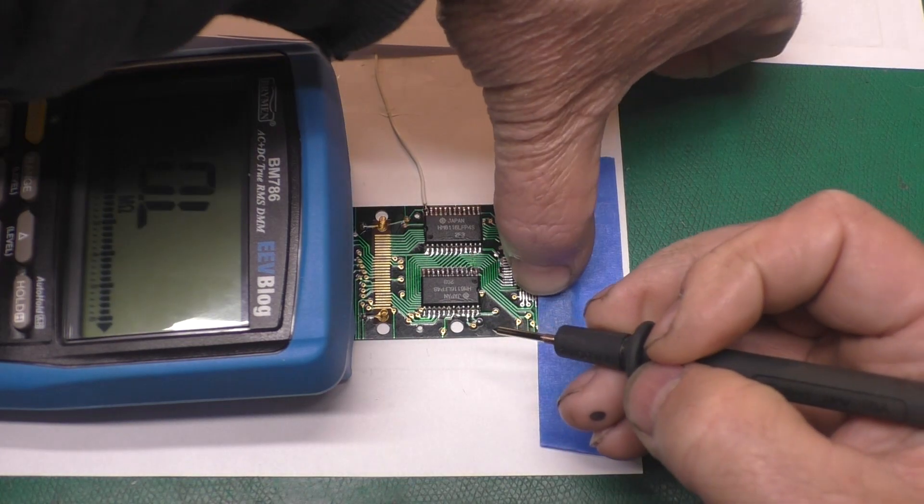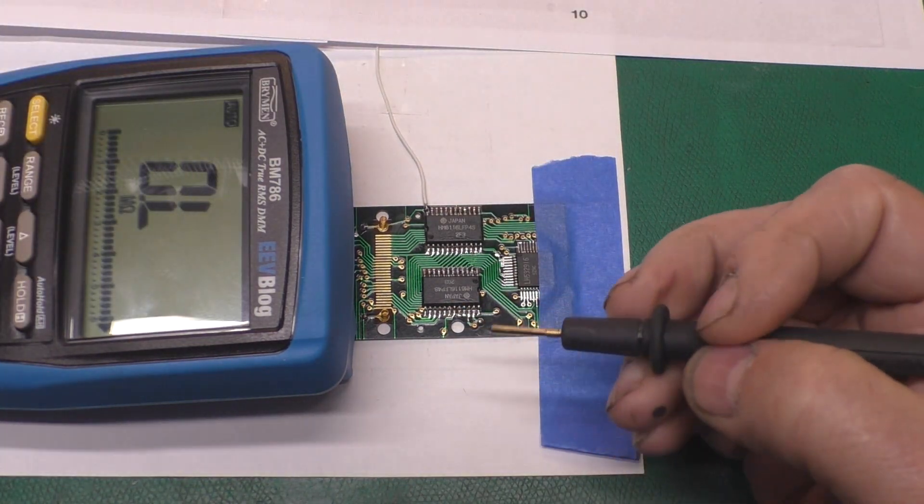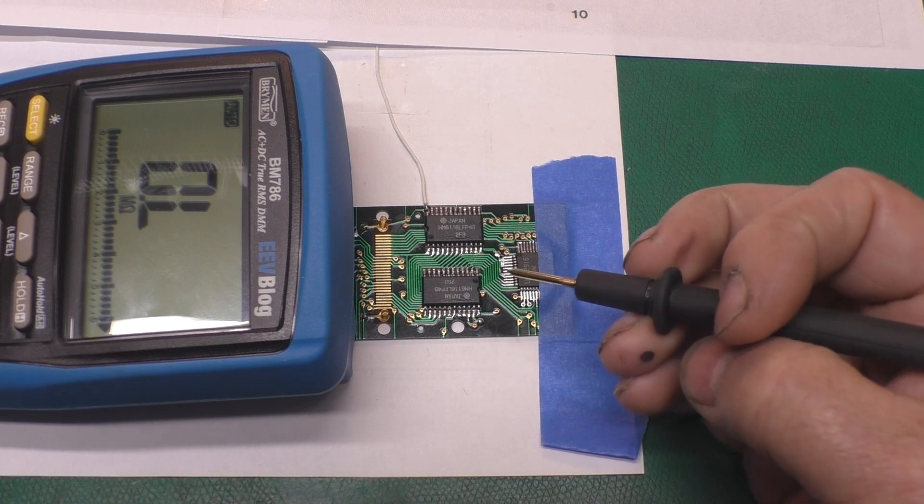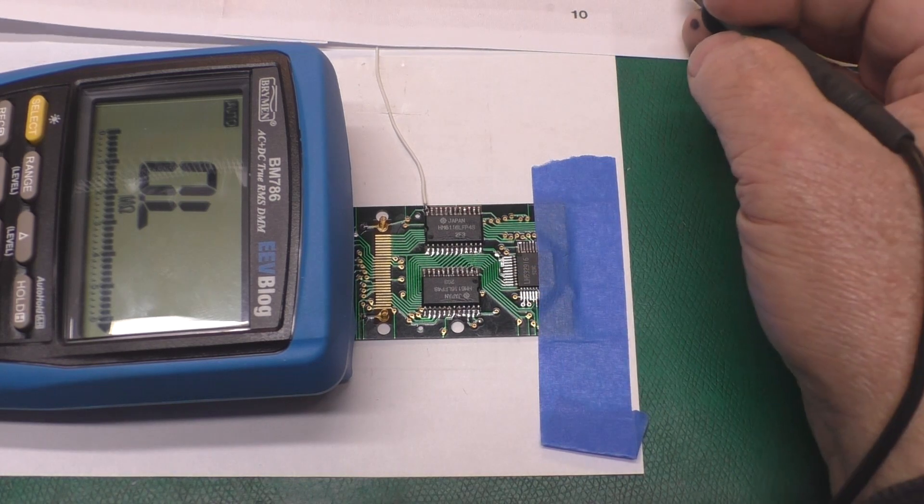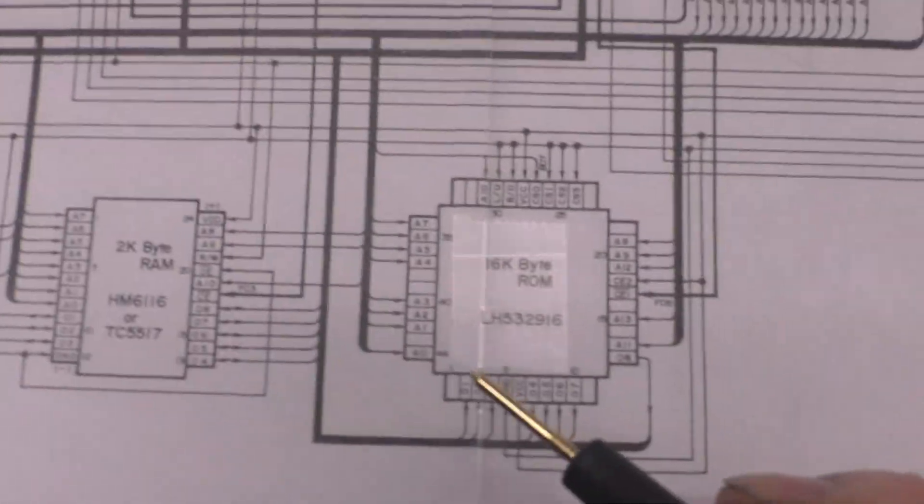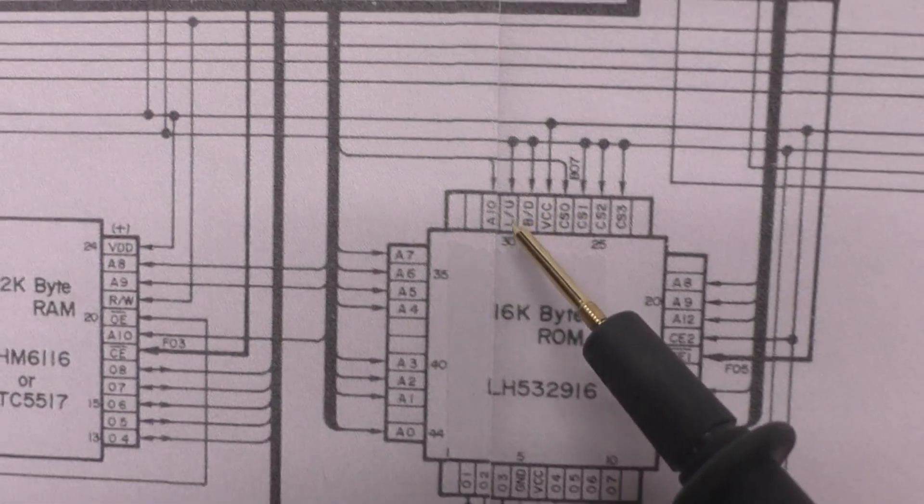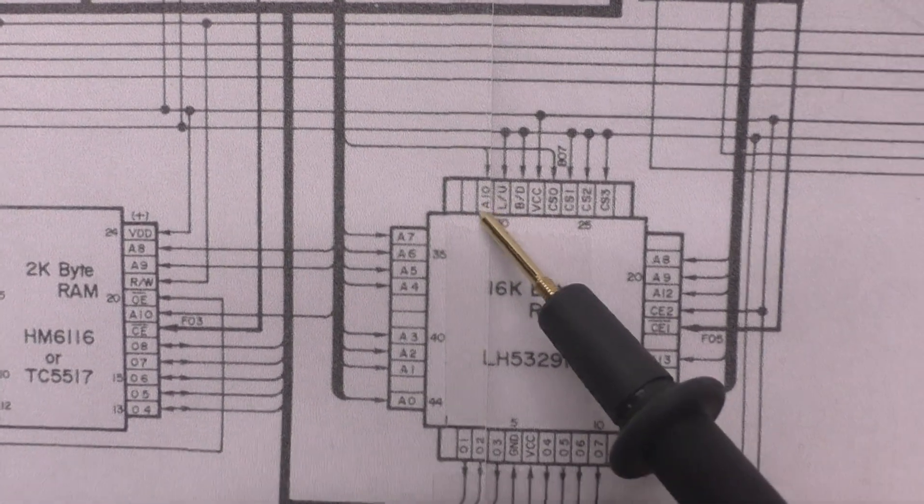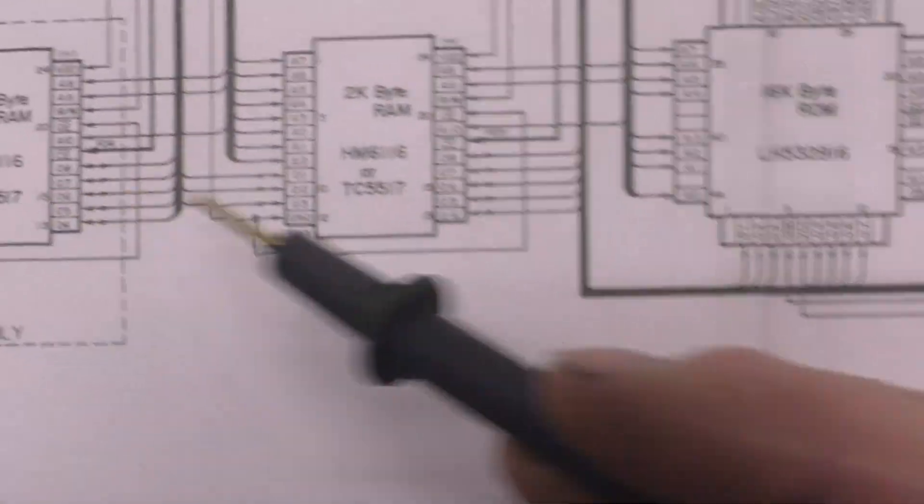And everything else was, you know, 20 or 30 megohms. And that seemed kind of odd to me. So I went looking at what this was, and I found out it was address line 10, which of course goes to all three chips.